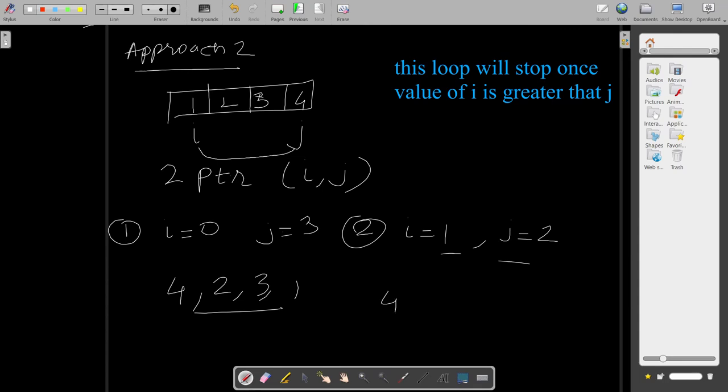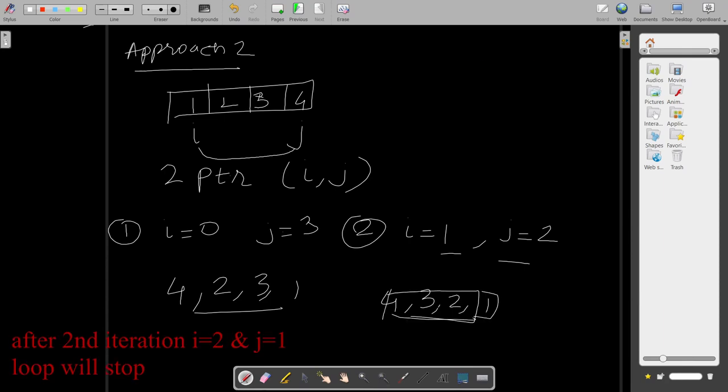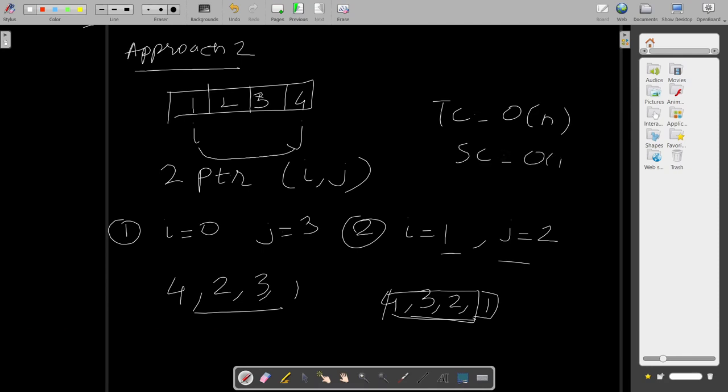So this is the optimized approach. Here the time complexity will be O of n and the space complexity will be O of 1, because here we have no external new array created to store the value of the reverse array. So this was it regarding the second approach. Let's see the code of it.